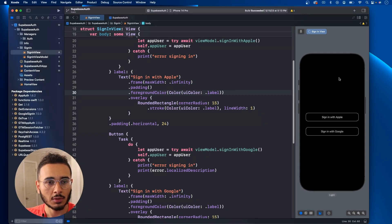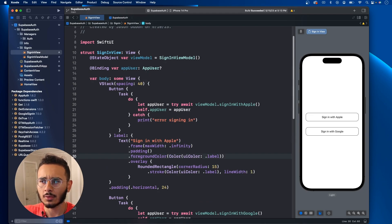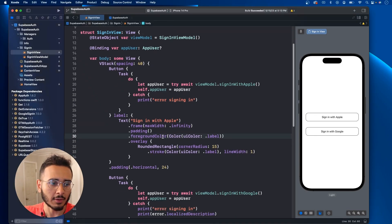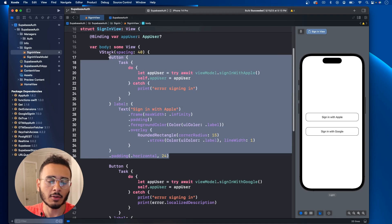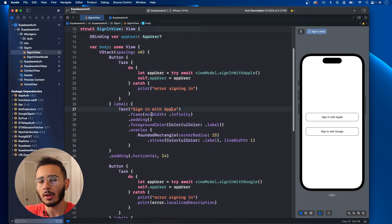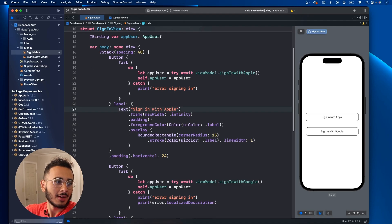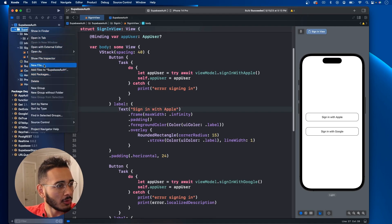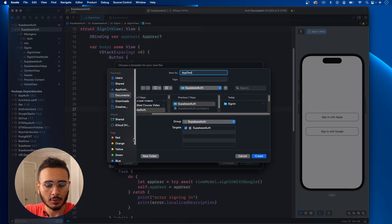It looks good in dark mode. Now switch it to light — boom. Now we need to add some text fields. What I like to do is create a custom text field. Even with these buttons it'd probably be best to extract them and create a custom sign-in button, but we're not going to do that for now since we want to get to implementing the email part.